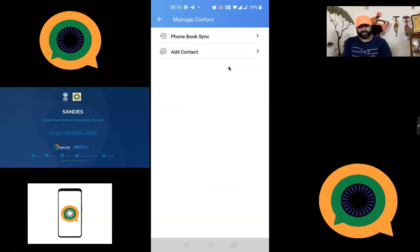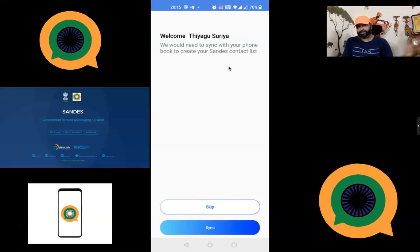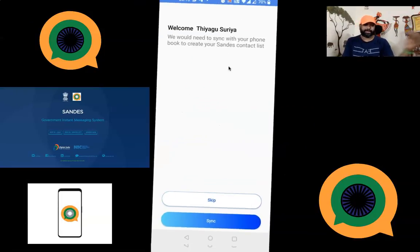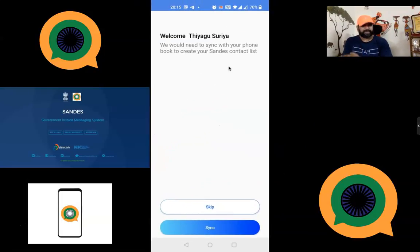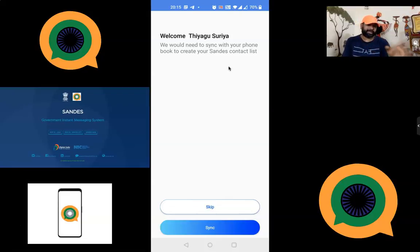Manage Contacts is very important when you install this application. Go to Manage Contacts and find the Sync option, because your mobile contacts or Google contacts can sync with this platform. I already did the sync, which is why you can see my contact list. You must do the sync first to find the people who are already connected with this application.